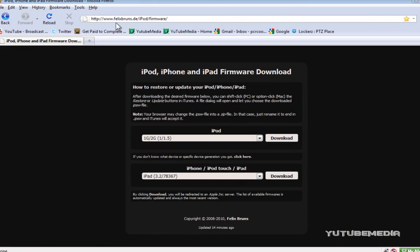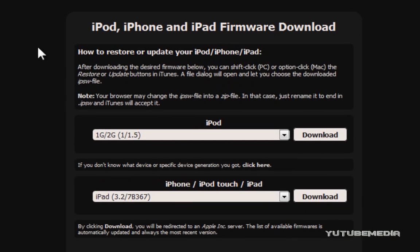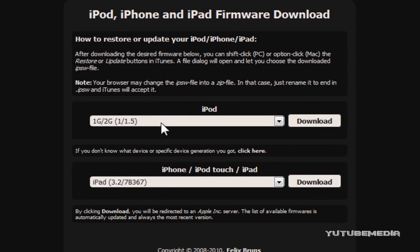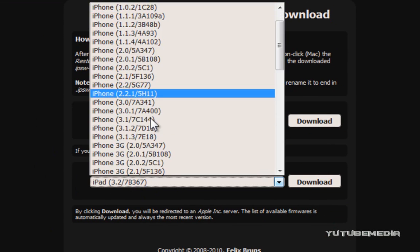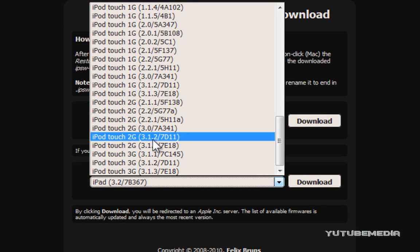Now, bring up your internet and go to this website that is below, the link is below, and you're going to choose the firmware that you want to downgrade to. So, choose your device first, so I'm going to choose this one, find iPod Touch, 2G, and 3.1.2, because I'm on 3.1.3 right now, and I want to downgrade to 3.1.2.